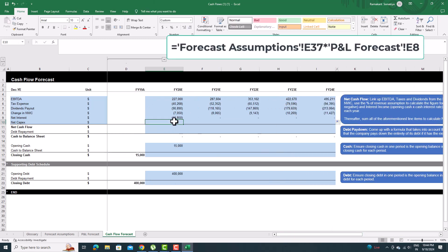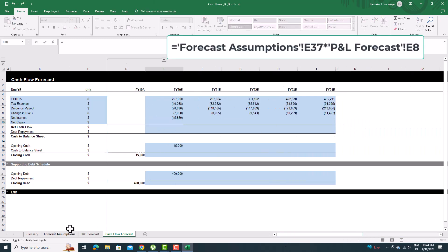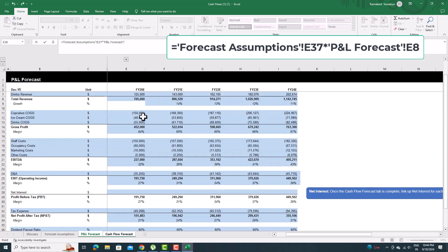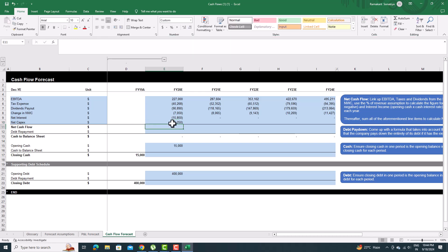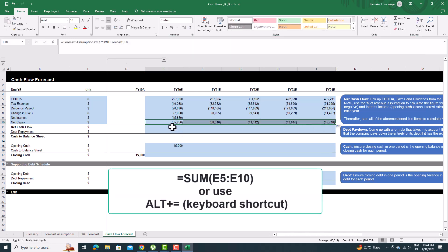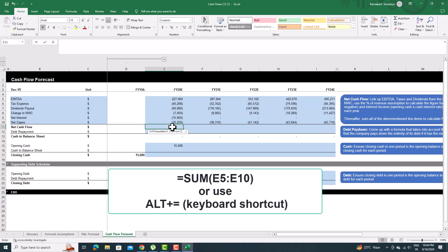To calculate net capex, use the percent of net capex and multiply it with total revenue to calculate the figure for each year. Sum all of the aforementioned line items to calculate net cash flow.